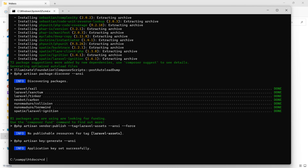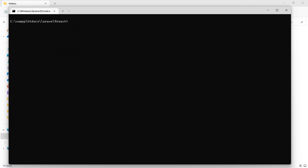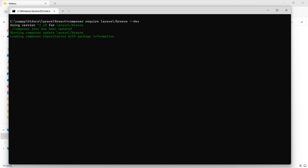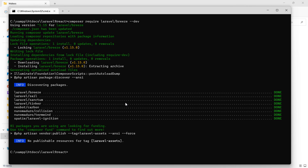Now go inside the project directory by running 'cd laravel9react' and hit enter. We will install React using the Laravel Bridge package. Run the composer command: composer require laravel/bridge --dev. Then install React by running: php artisan bridge:install react, and hit enter.